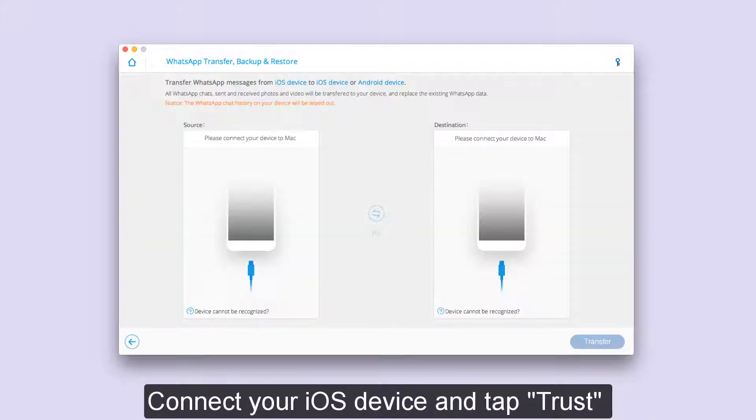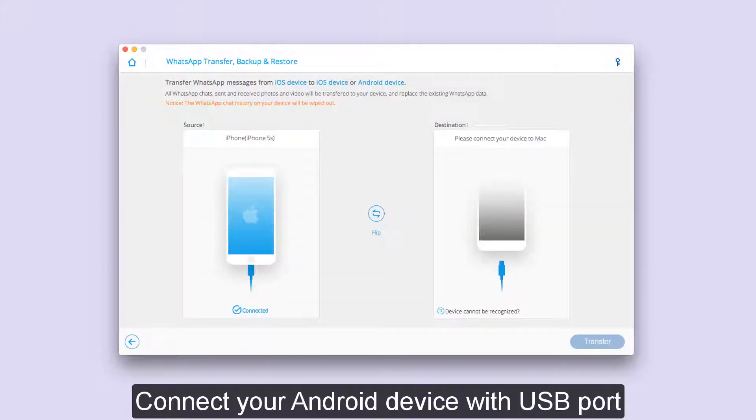Connect your iOS device and tap Trust. Connect your Android device with USB port.